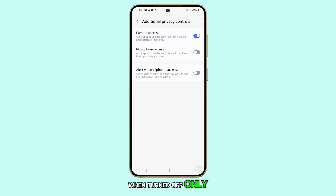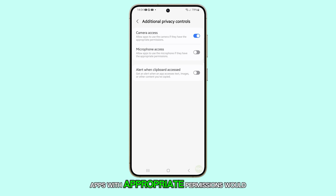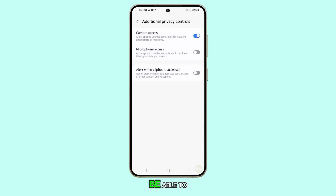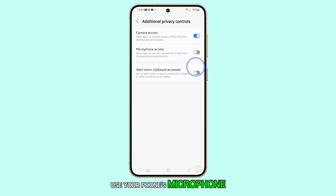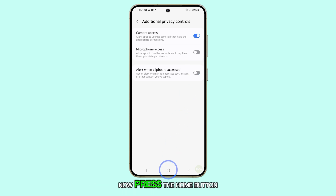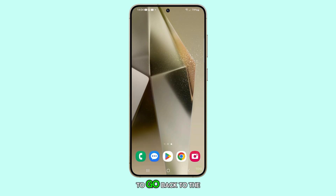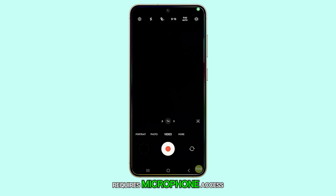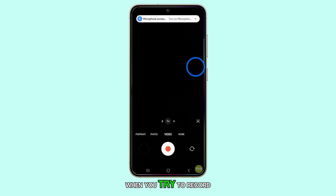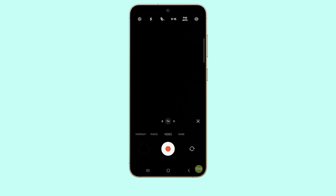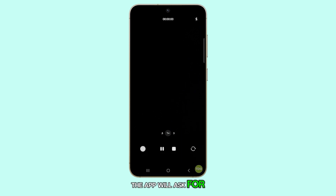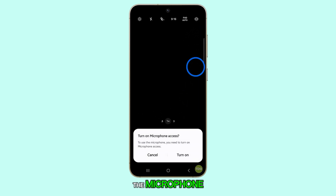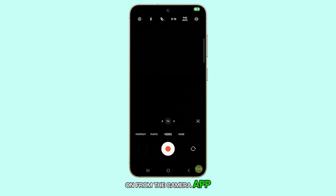When turned off, only apps with appropriate permissions will be able to use your phone's microphone. Press the home button to go back to the home screen and open the camera app, which requires microphone access. When you try to record, the app will ask for permission to turn on the microphone, and you can then turn it on from the camera app itself.